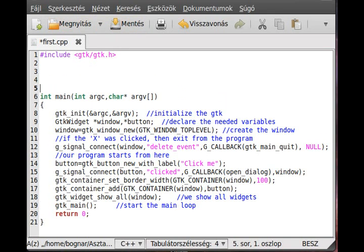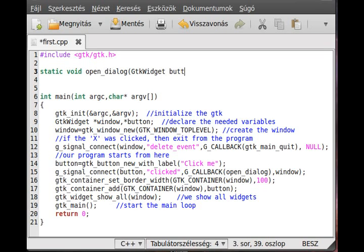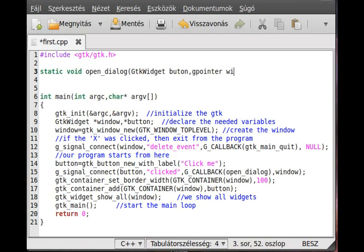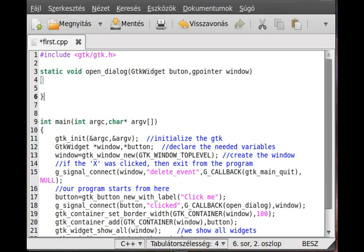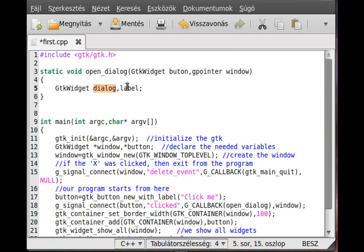Now make this. So open_dialogue, static void open_dialogue. GtkWidget button, and g_pointer window. Here we need to define a few more variables which contains the actual dialogue. So GtkWidget dialogue and make a label.